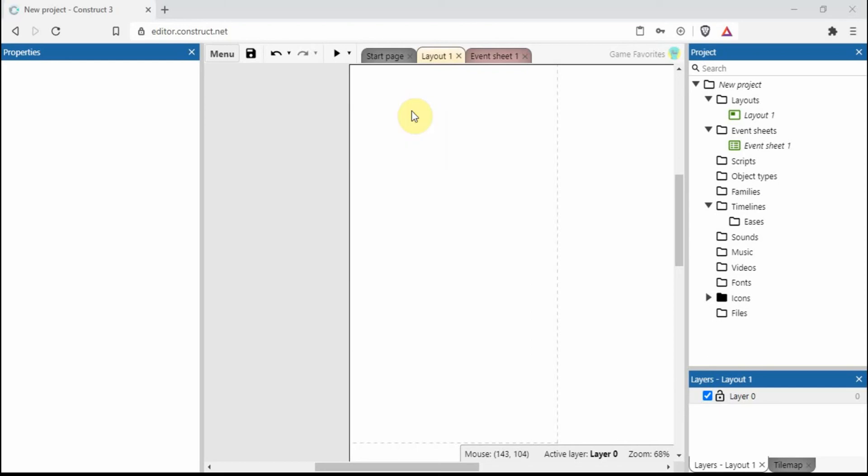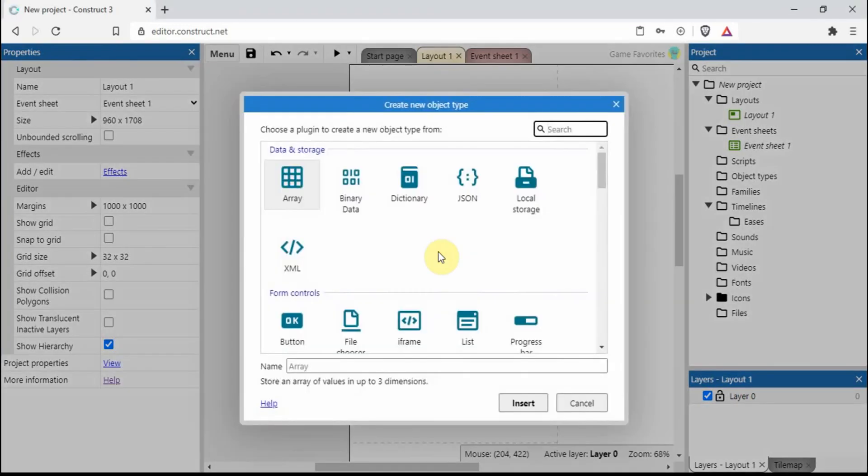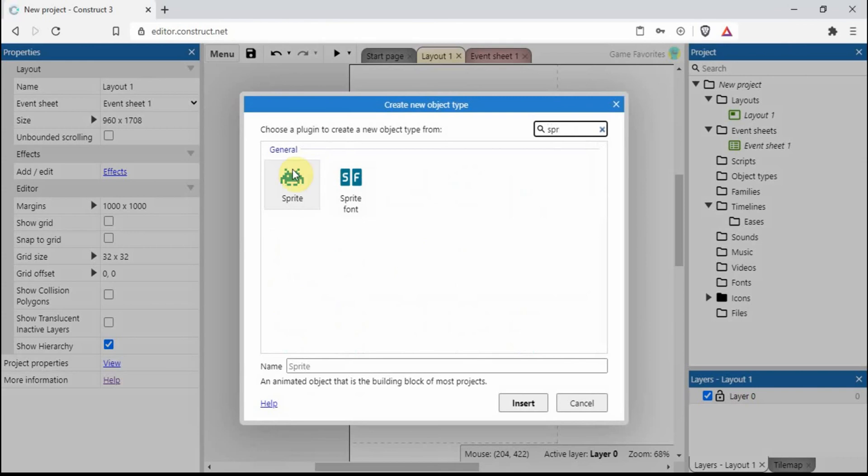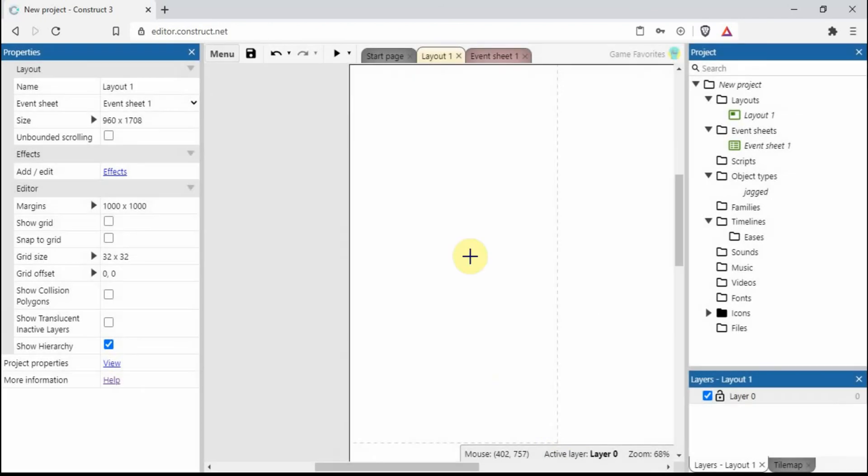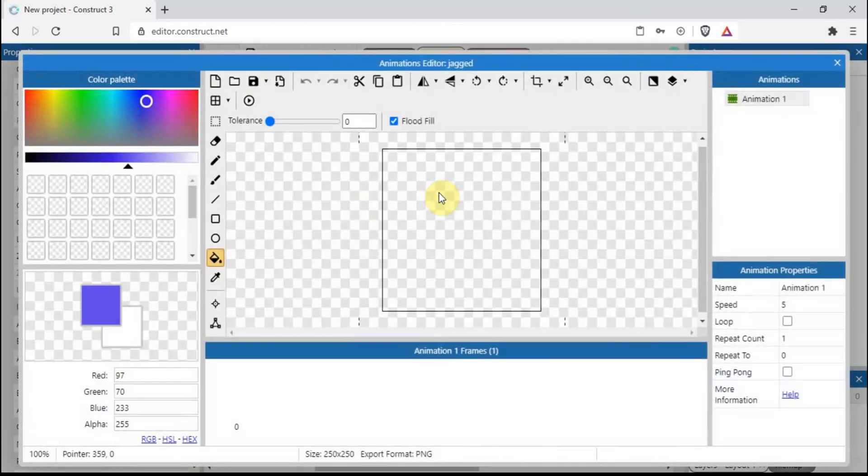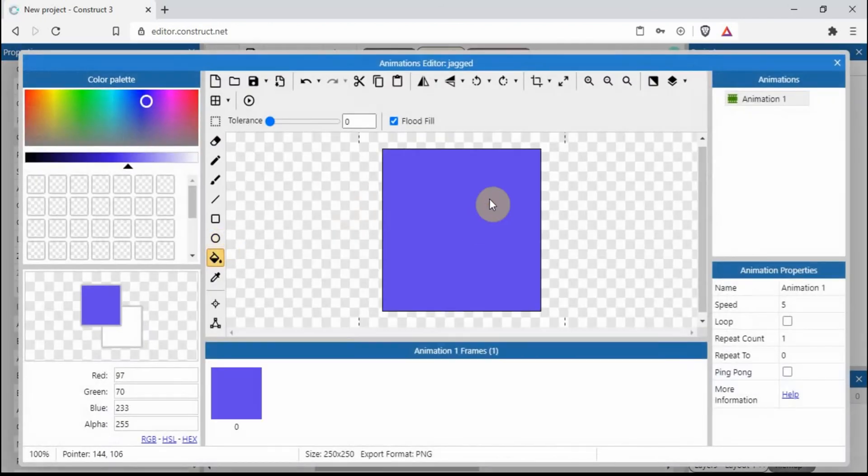Hello, today I'm going to show you how to create smoother edges on your sprites. You may have come across a sort of jagged edge. I'm just going to call this one jagged, and let's go for blue.